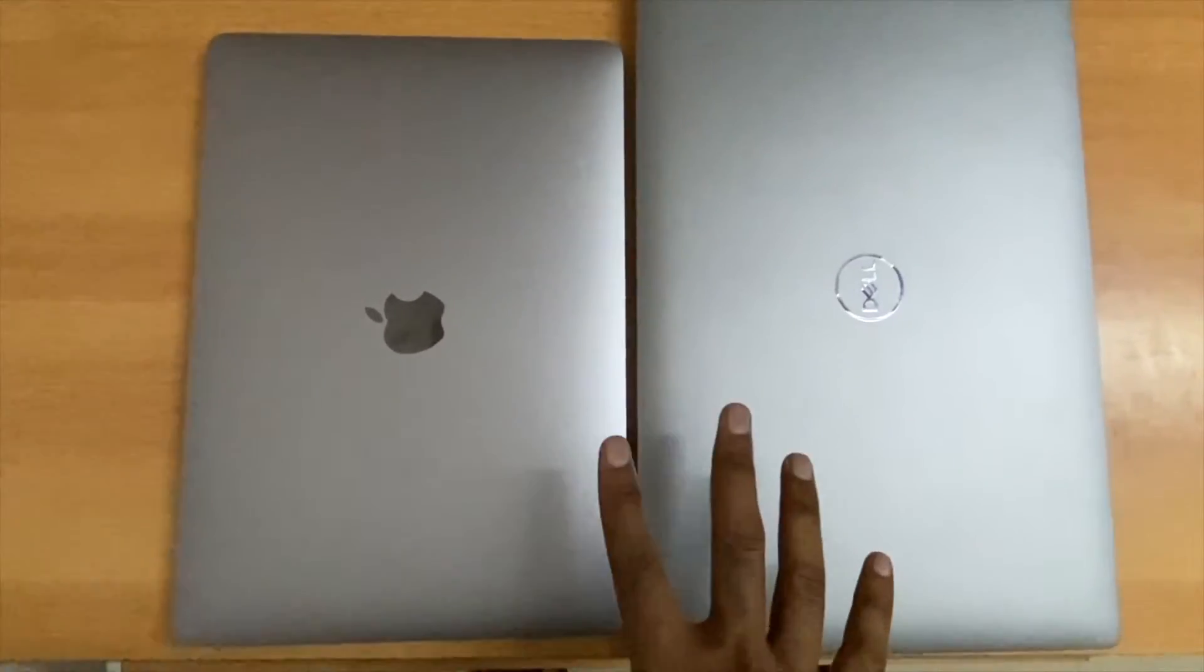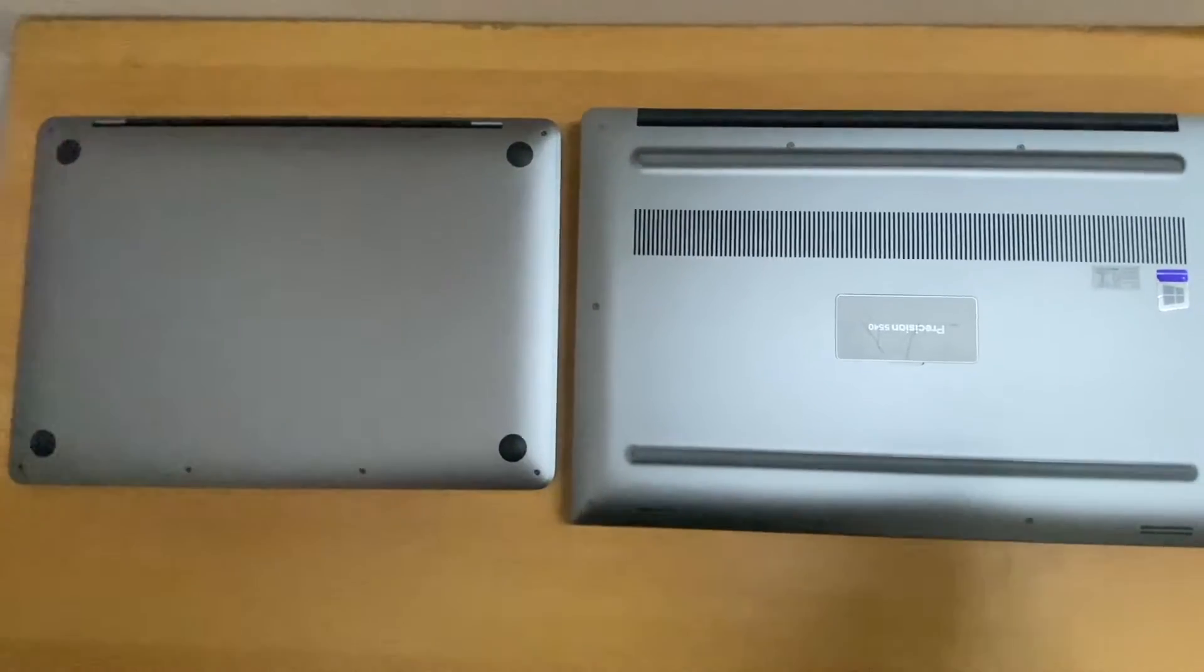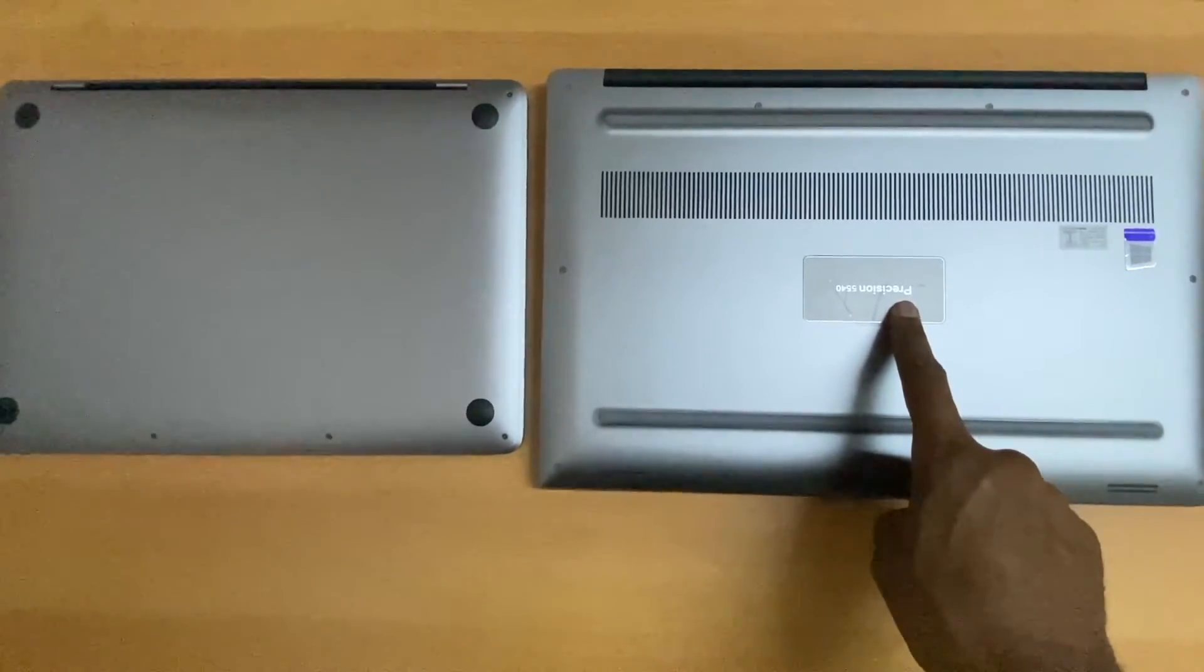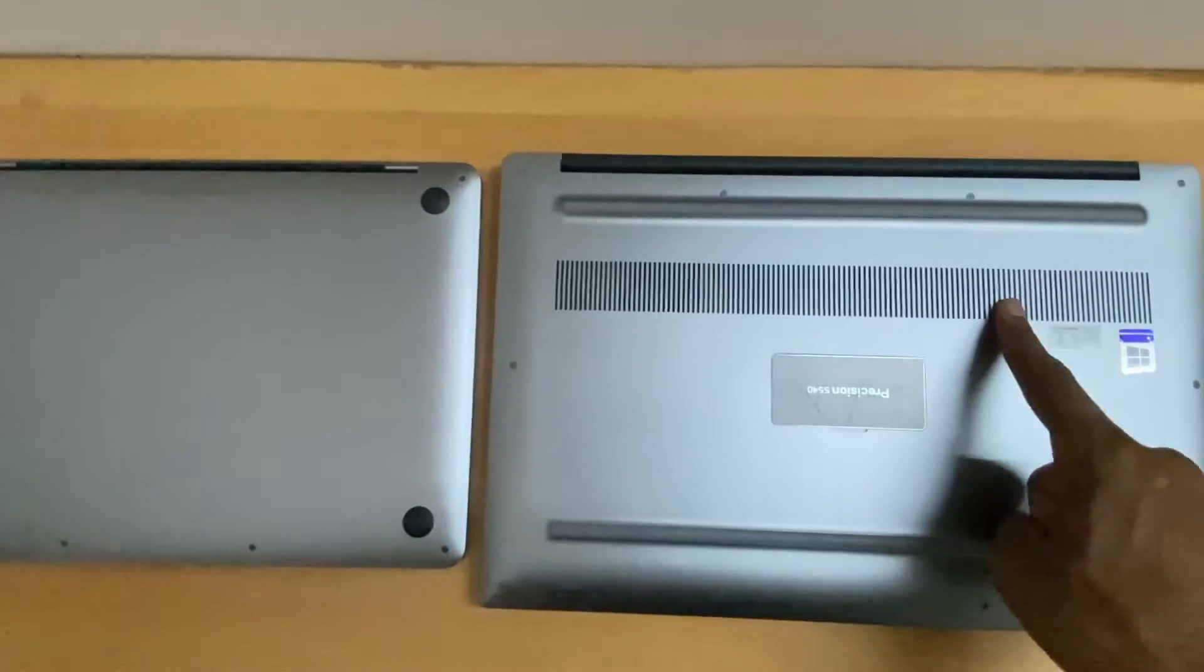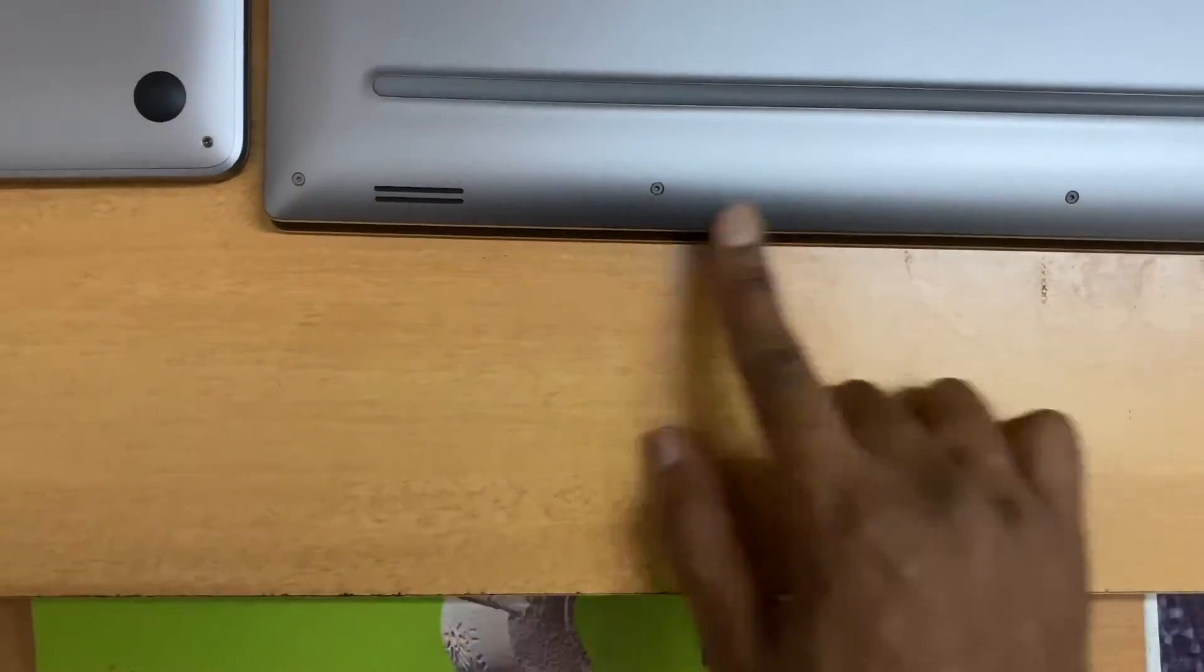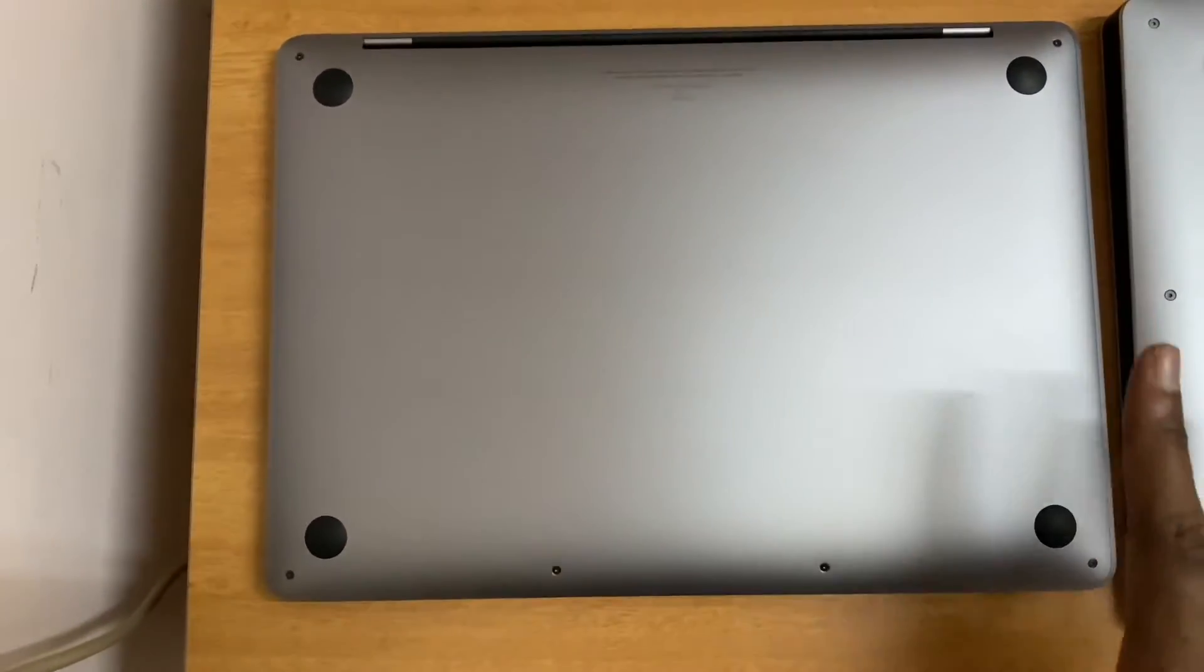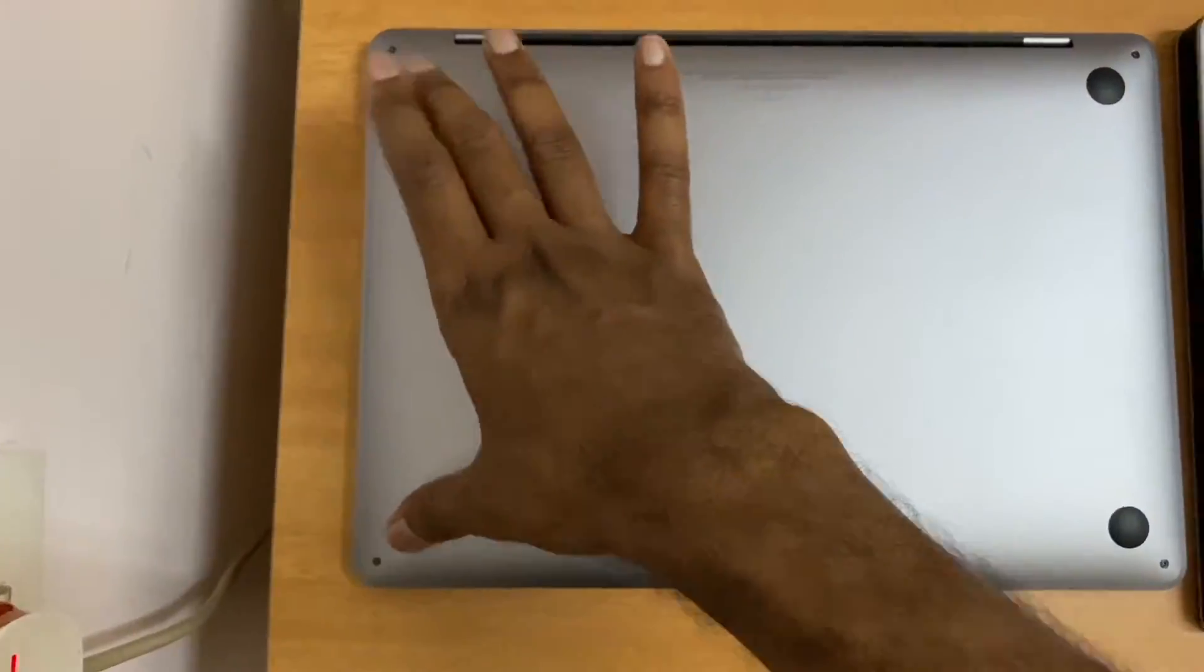At the back you can see the laptop model has been mentioned here - Precision 5540. This is the heat exhaust and here are two rubber support feet. These I suppose are the speakers. The Mac is plain and simple, there's nothing much here apart from the rubber feet support which is placed in four corners.